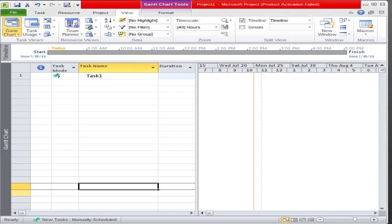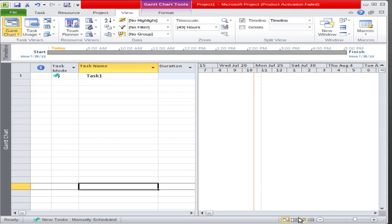Just remember again that the status bar has two sections: the left section and the right section. The left section belongs to the tasks which we are entering here, and the right section belongs to the timeline sections — the timeline depends on basically this right section.